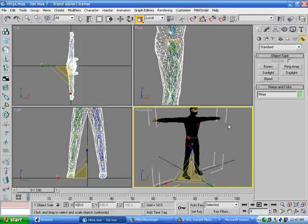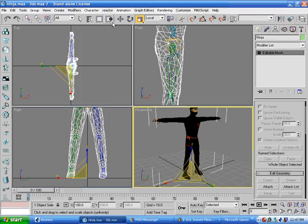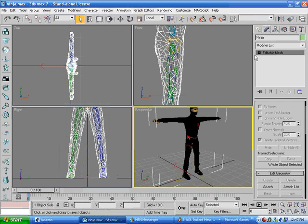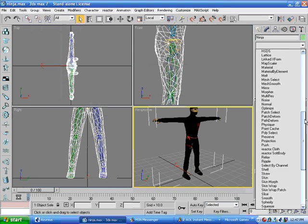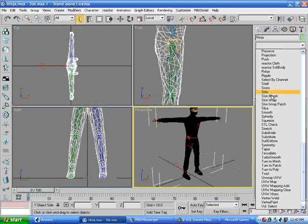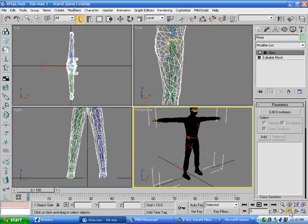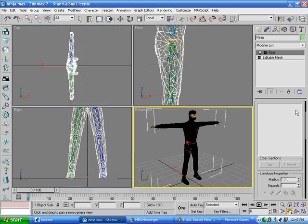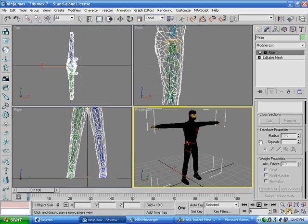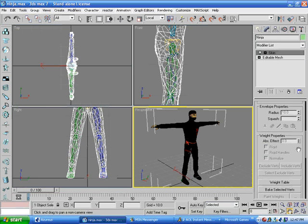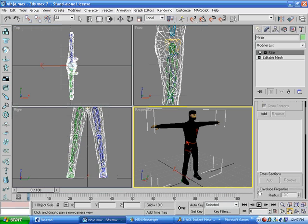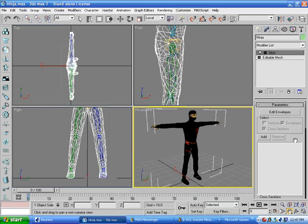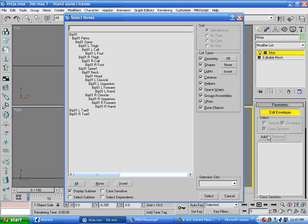So once we have that already, we'll select our mesh, modify tab, scroll down, skin. It's very complicated, it's got a lot you can do in here. Like the weight table that comes in help when you're actually doing the biped for the game. So we'll click edit envelopes, we'll add just those bones, forget the toes.